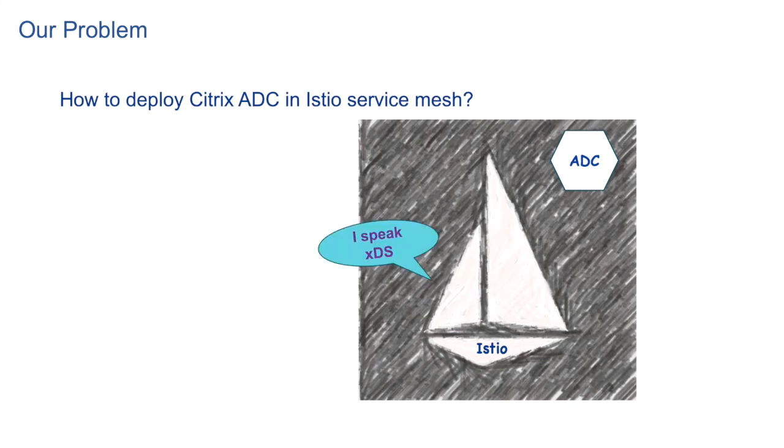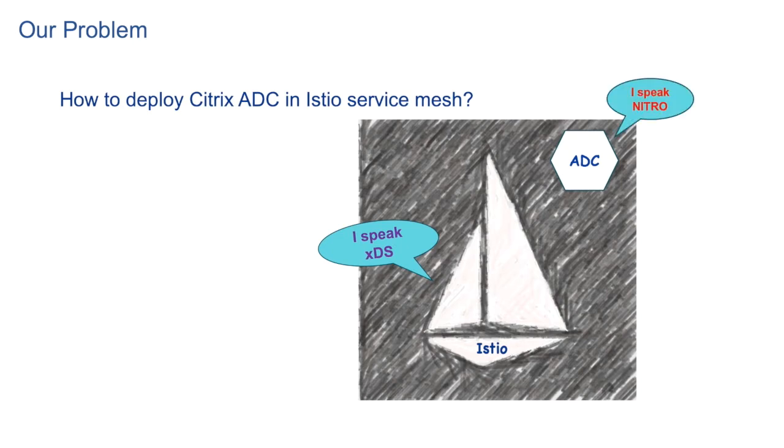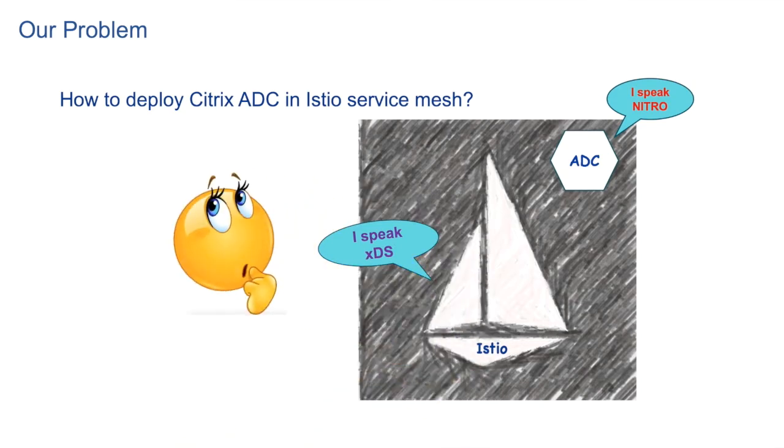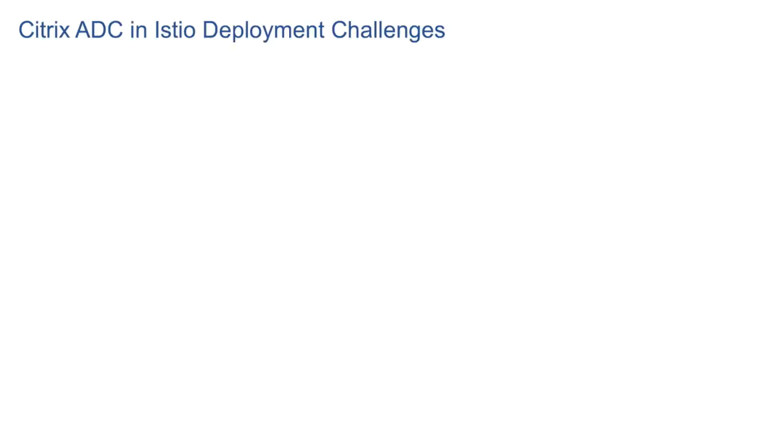Istio uses a bunch of discovery service APIs to find various dynamic resources in the system. Collectively these are called xDS. But Citrix ADC uses REST-based Nitro APIs for configuration. So it was not exactly instantly possible for us to place Citrix ADC in Istio data plane.